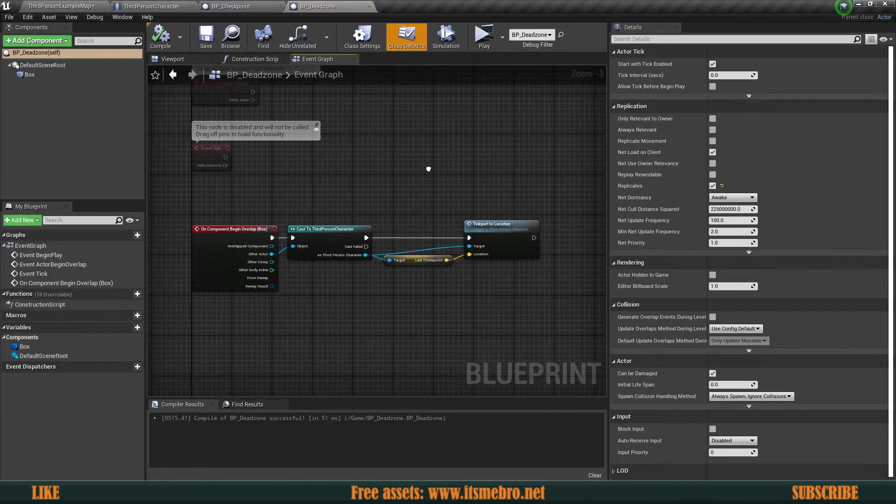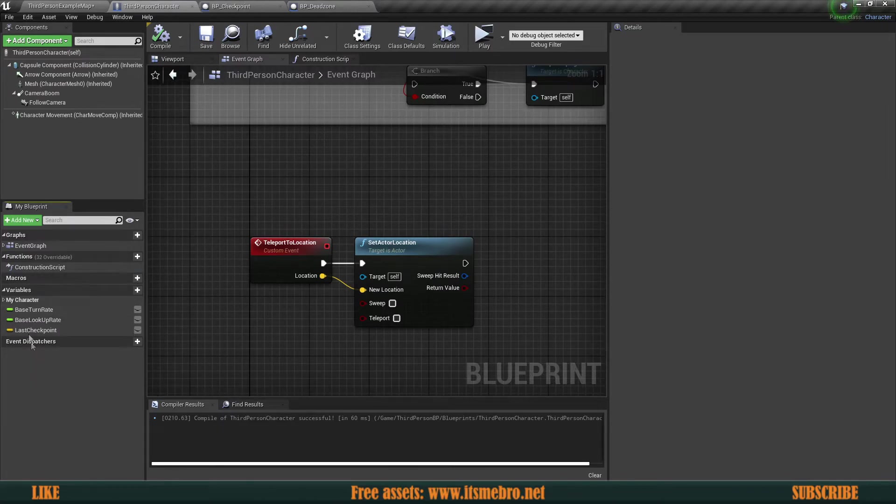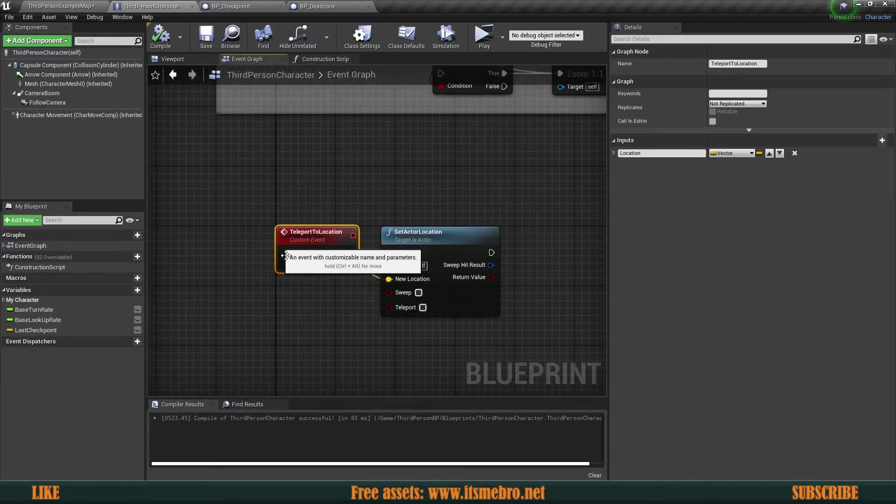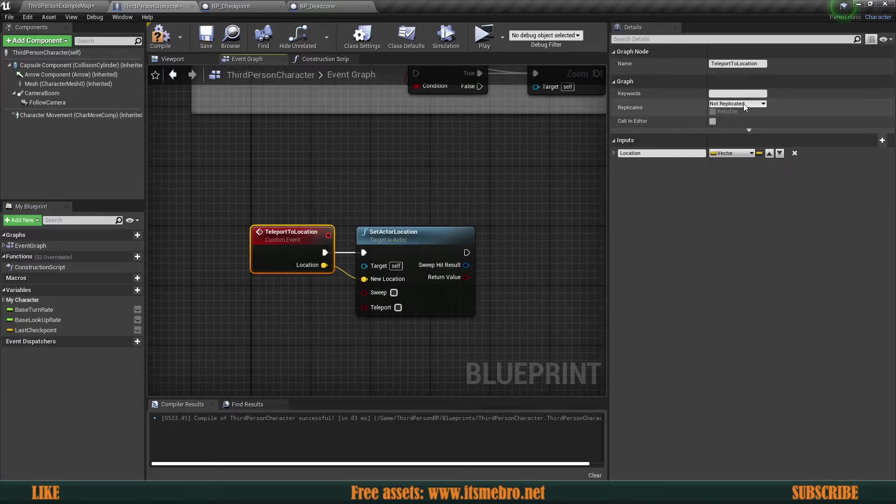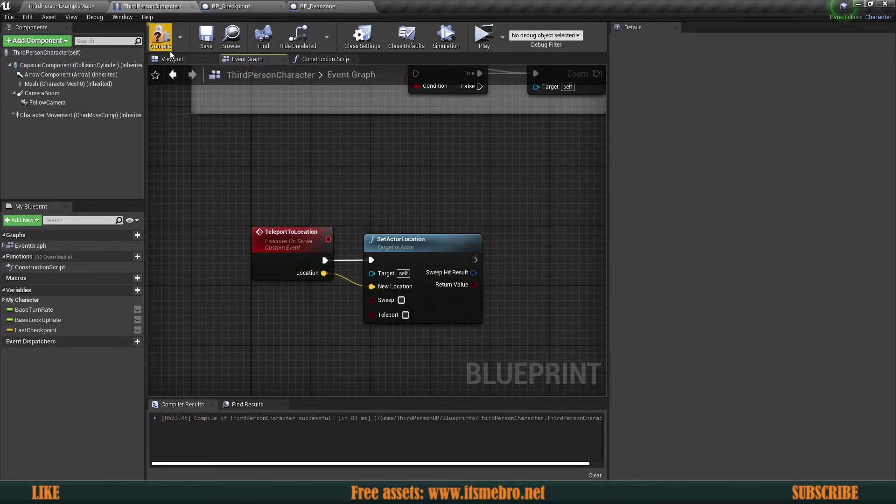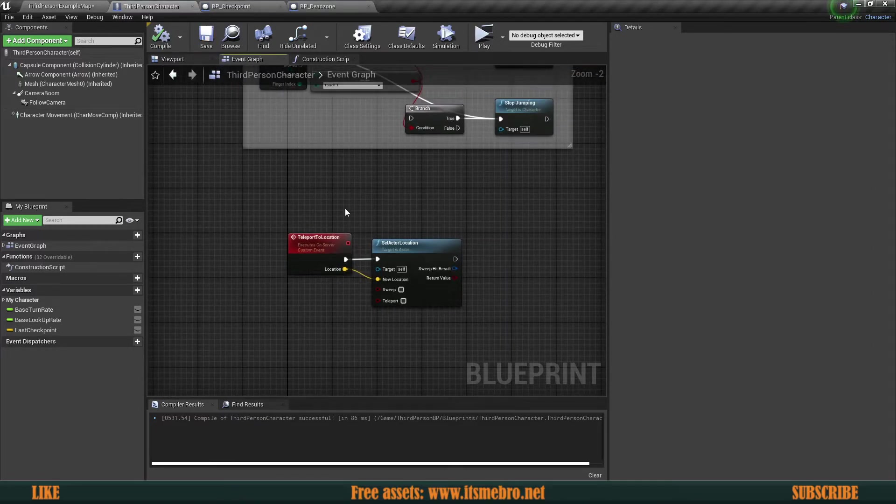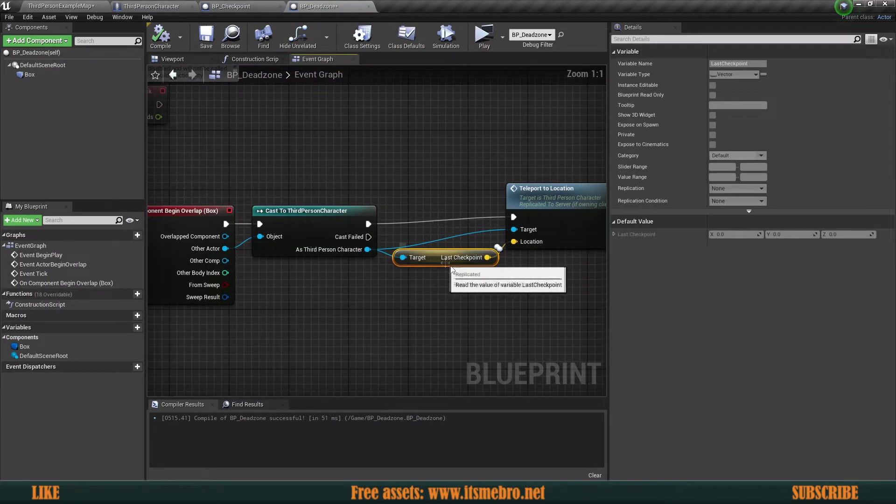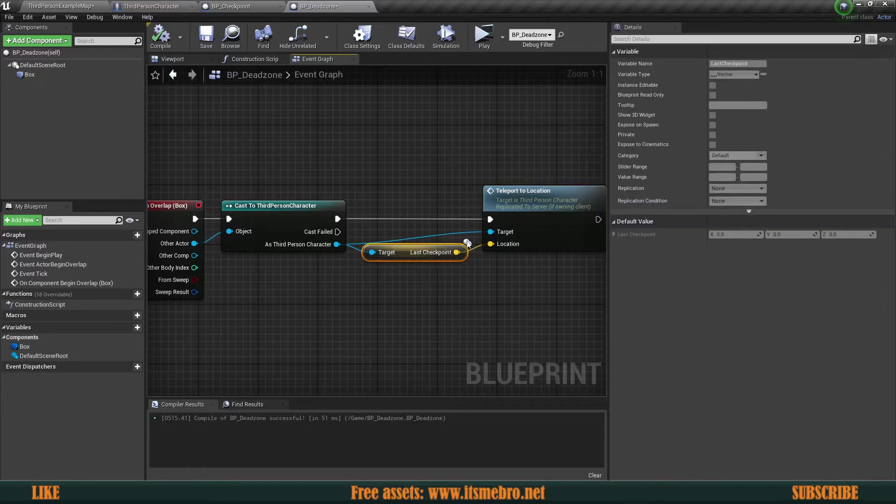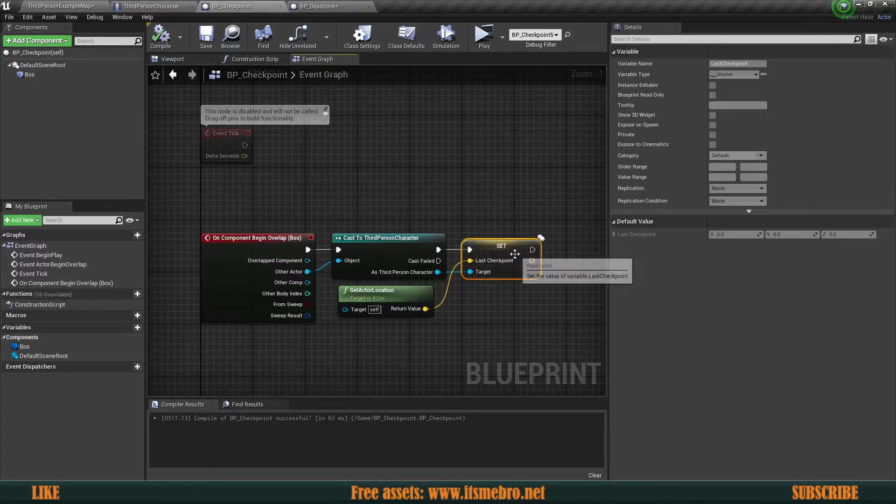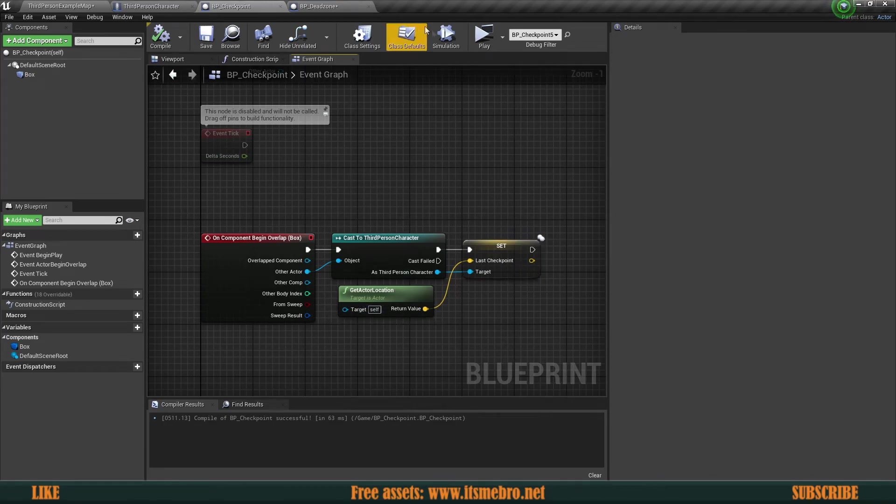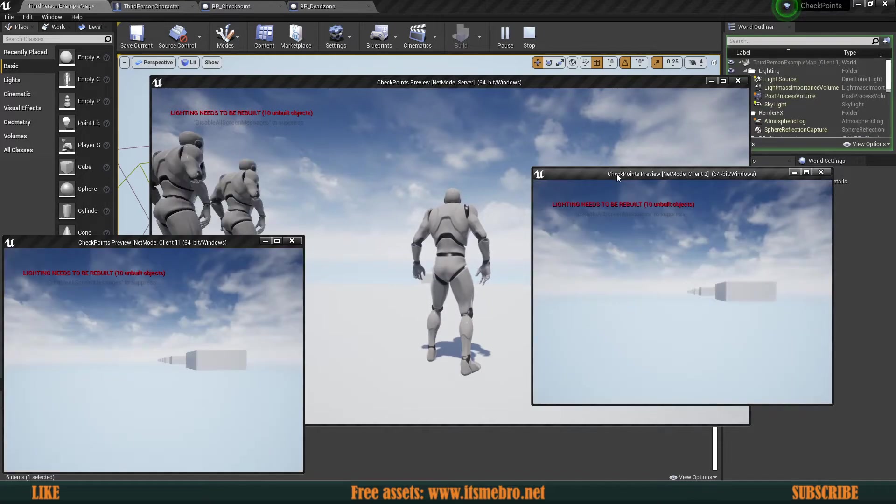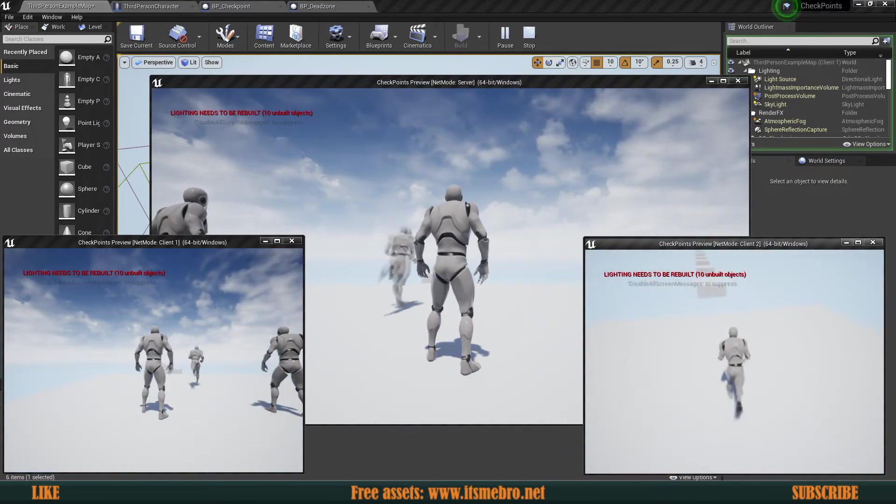Once you have done that, go back to your third person character and make sure you replicate the last checkpoint variable as well. So we have that replicated. And the next thing would be that this event right here should be ran on server. Now everything should be fully replicated. As you can see there is this mark next to the variable, these two white thingies. That means it is replicated. So now you definitely shouldn't have any issues with making this fully replicated.